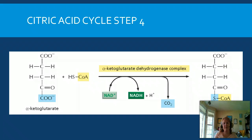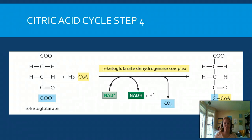In step four, CoA comes back into the stage. This process is very similar to transformation, and its main goal is to set us up for the oxidation process that's going to allow for the generation of NADH and CO2 in the next step.